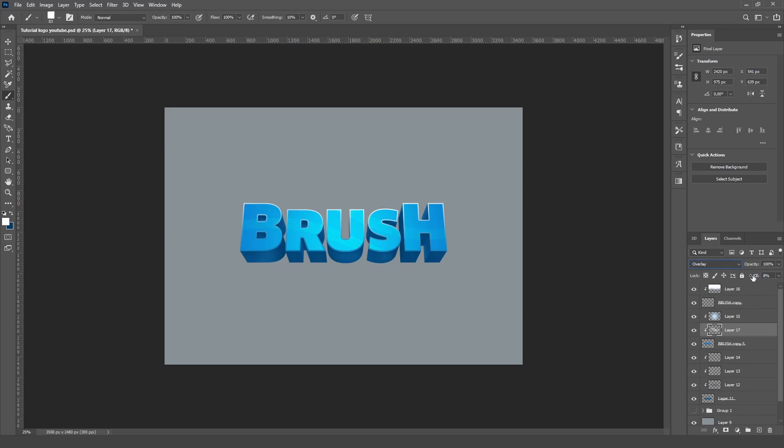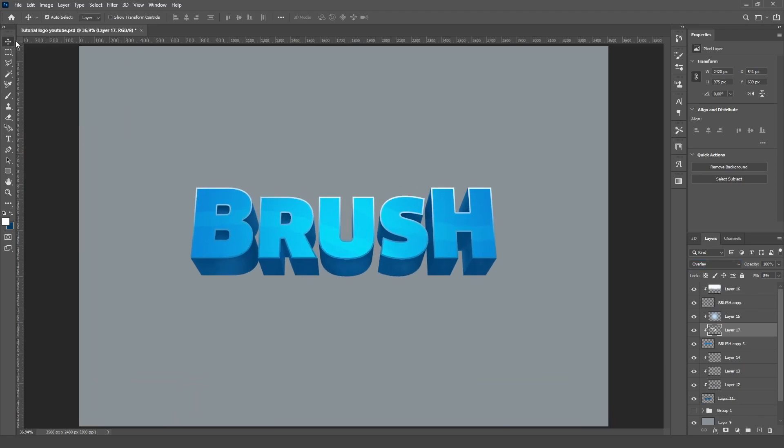And as you can see, our logo is looking good. So what you would do next is just add some vectors, but I'm not going to do that today since it's a simple logo. So yeah, I hope you've enjoyed this tutorial and make sure to like again and subscribe, and yeah, I'll see you in the next tutorial.